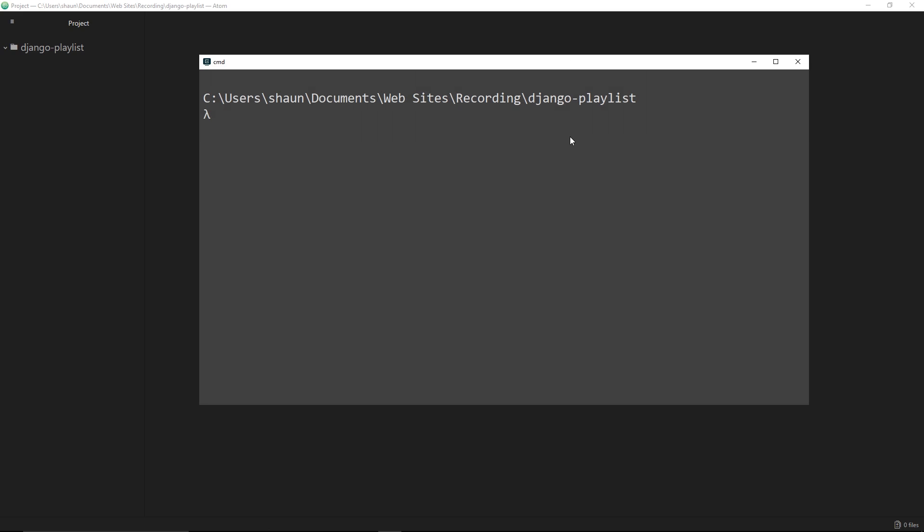All right, so the first thing we want to do is install Django onto our computer so we can start using it. By this stage I'm guessing you've already installed Python. If not, stop here and install Python first. I've got Python 3 running on this machine.